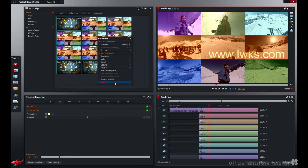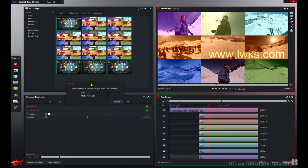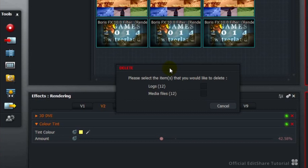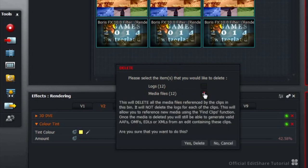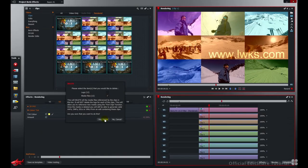So now we've been asked do we want to delete the logs or we don't. Do we want to delete the media files to free up some disk space. Yes we do. Hit delete.